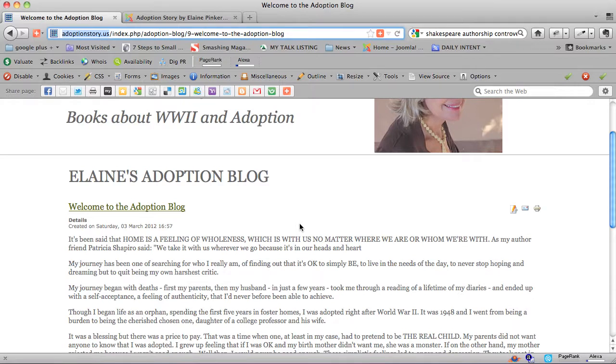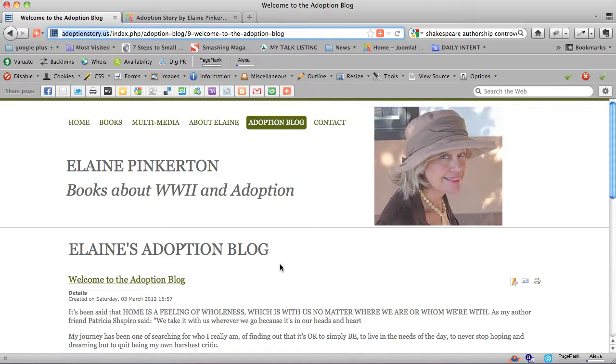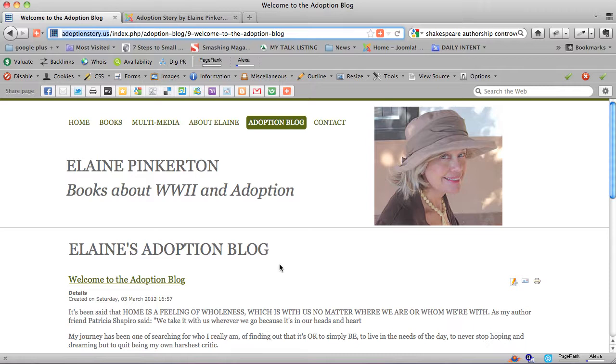We have to decide where we want to link the phrase adoption, where we want to put the phrase adoption story, and where we want to link it to. You know what, we should link it to the book.